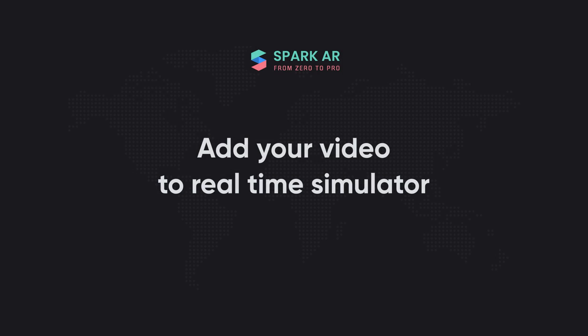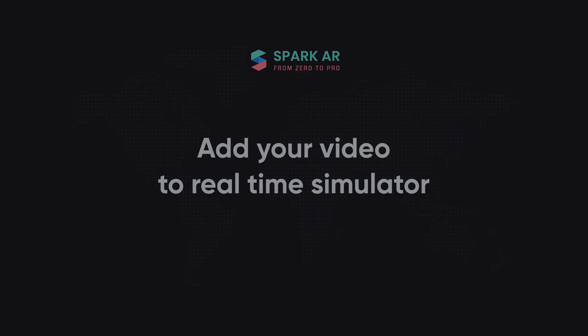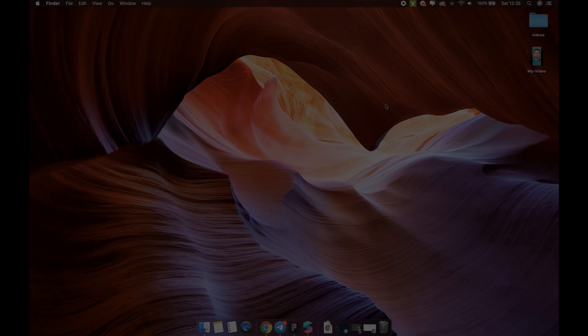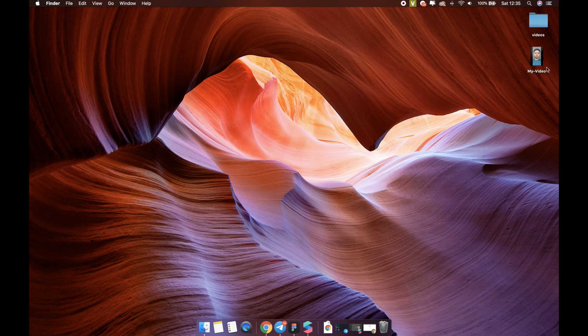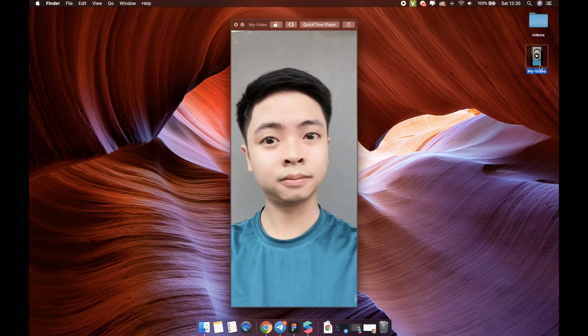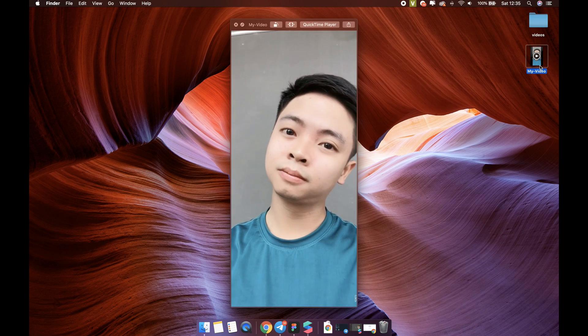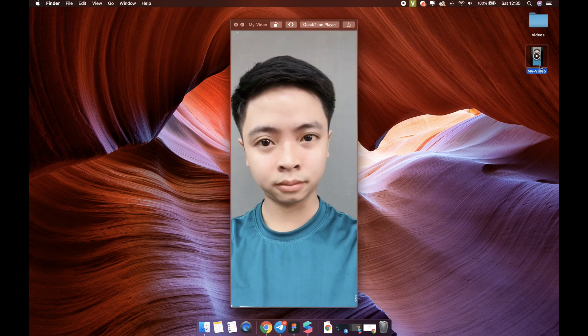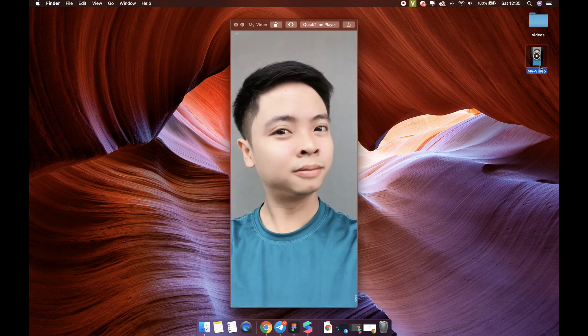Do you want to add your own video to the real-time simulator? For example, I have my video recording with my phone like this. I want to add it to the simulator.